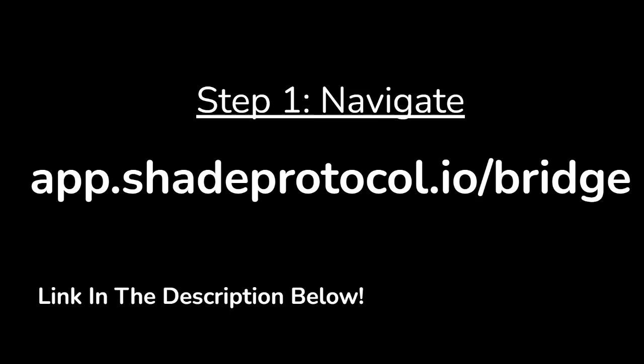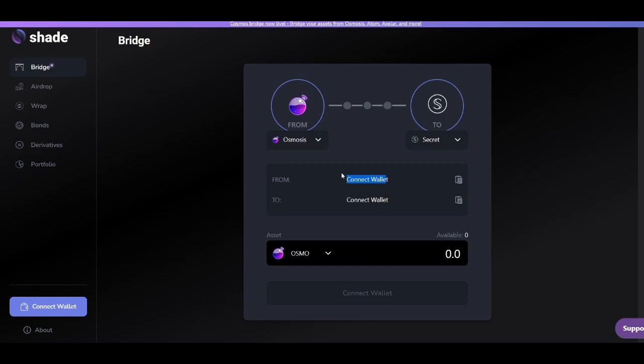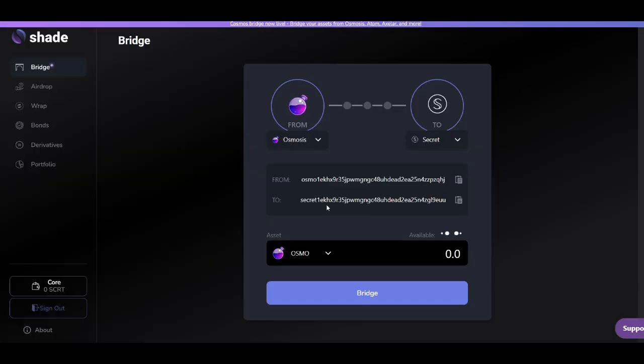Once you've gone to the official bridge page, click on the bottom left corner to connect your wallet. Select Kepler.